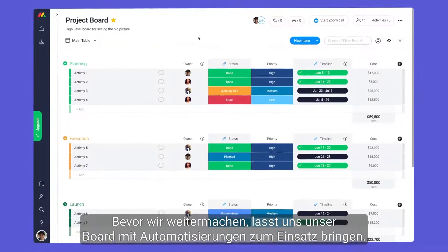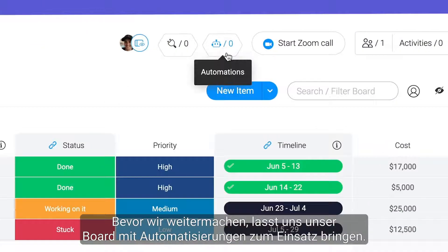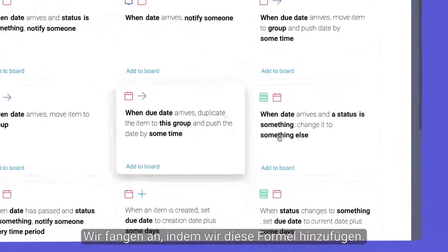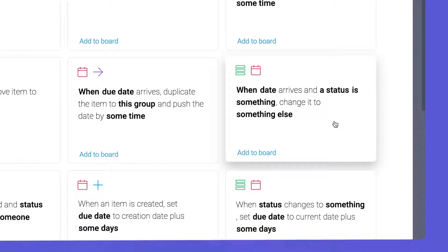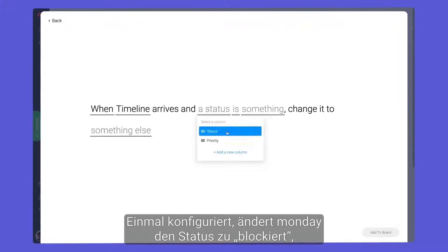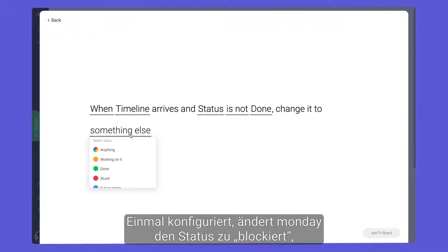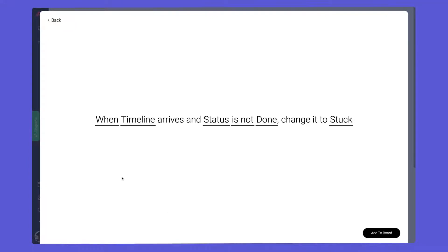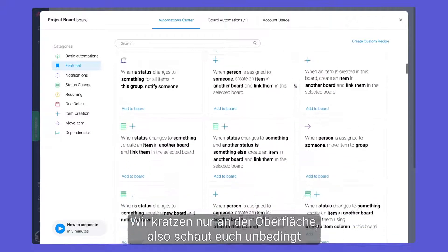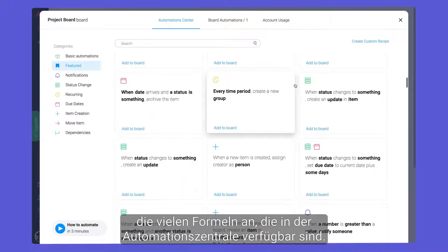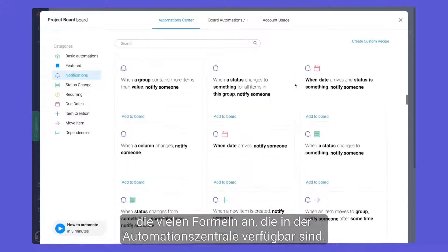Before moving on, let's put our board to work with automations. We'll start by adding this recipe. Once configured, Monday will change the status to stuck if an activity is not done by the due date. We are just scratching the surface, so be sure to check out the many recipes available in the Automation Center.